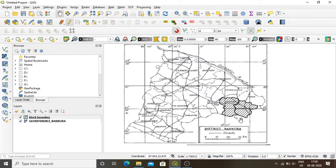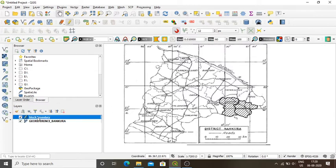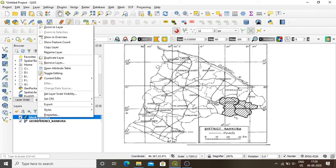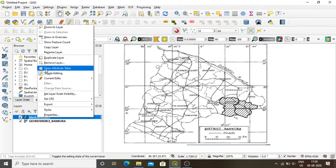So far we have seen the digitization of one block and then another block with a common boundary. Now I will explain how to attach attributes to these two layers. I select the block boundary layer, right-click, and open the attribute table. Another window appears.